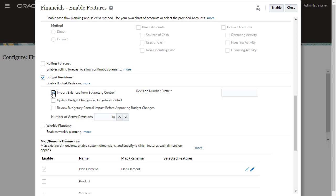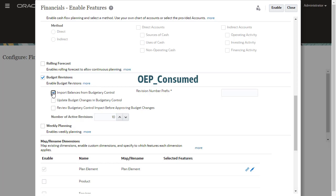Selecting Import Balances from Budgetary Control enables integration of encumbrance accounting, allowing you to track encumbrance balances. This creates a scenario dimension member called OEP underscore Consumed, as well as associated trends for revising budgets. You can use this option to import any encumbrance, obligation, or commitment balances from Budgetary Control into EPM Planning Financials.